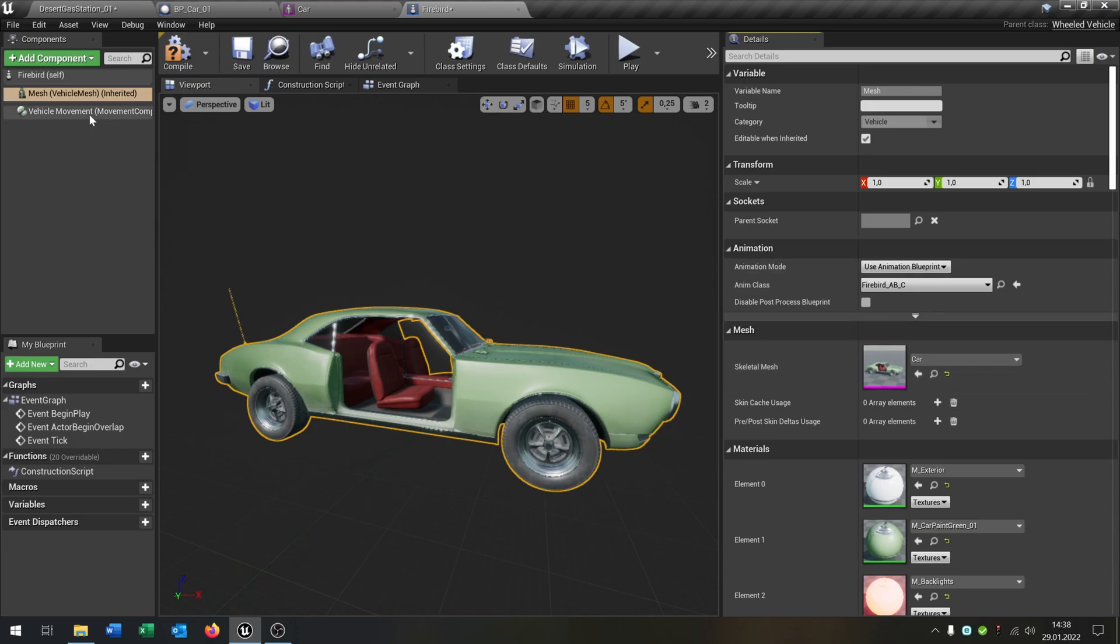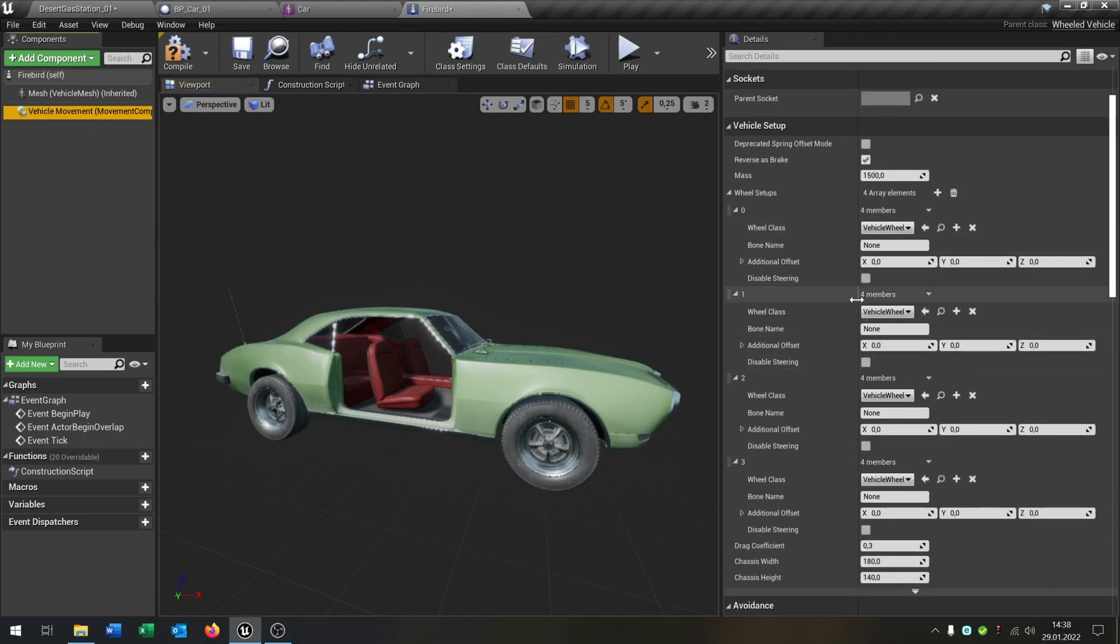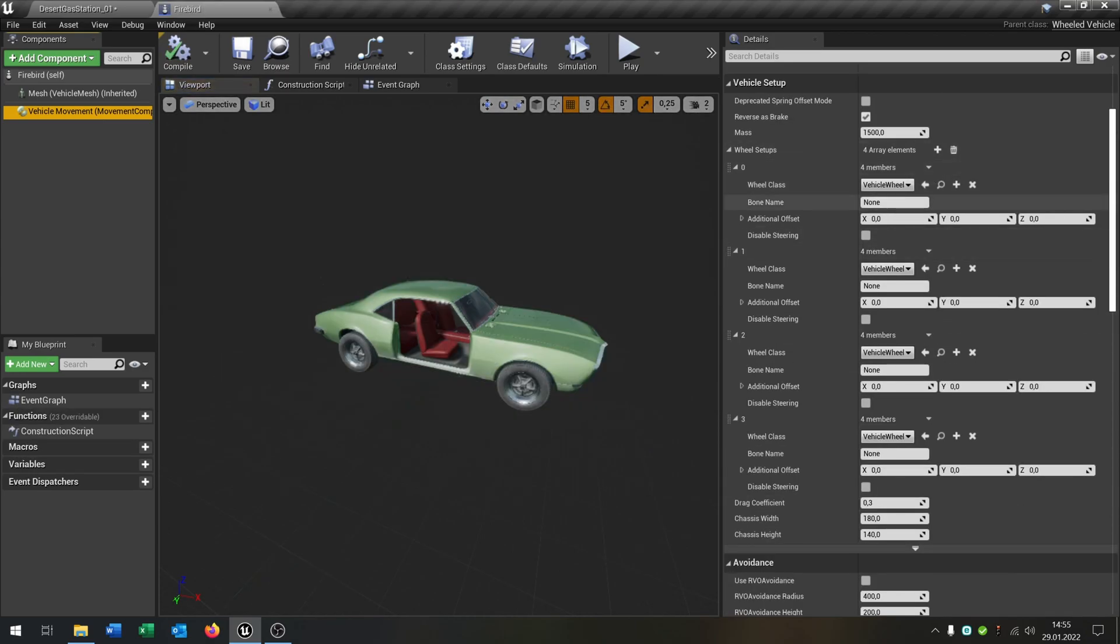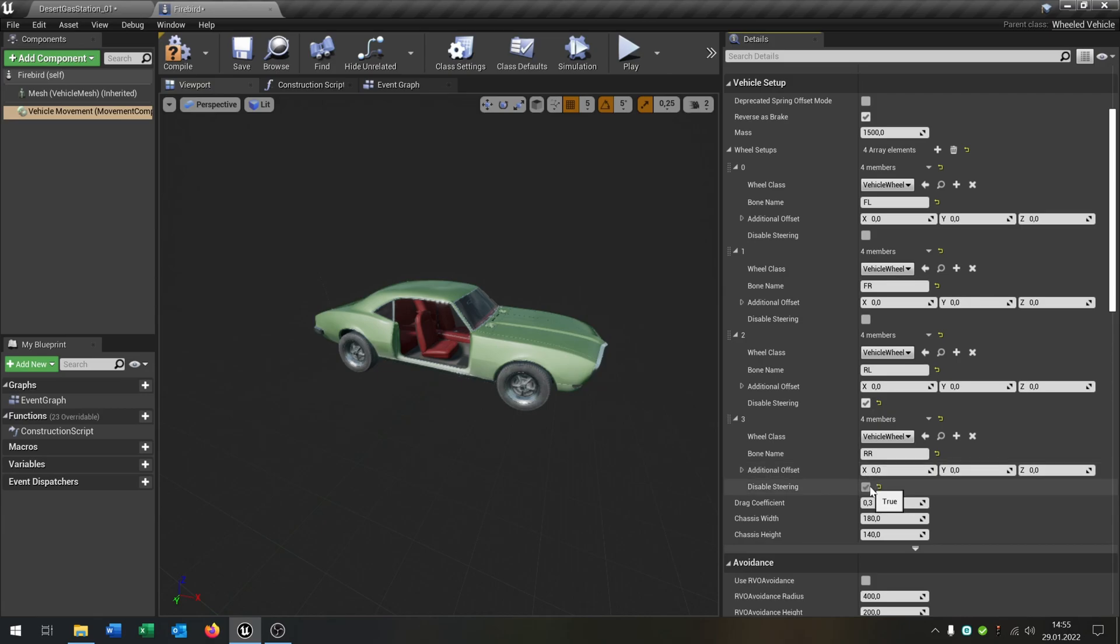Then we go to the vehicle movement and we have some changes here. We already have the wheel setup. We have to fill up the bone names here. That's the front left, then we have the front right, the back left, and the back right. And of course, we disable the steering for the back ones.